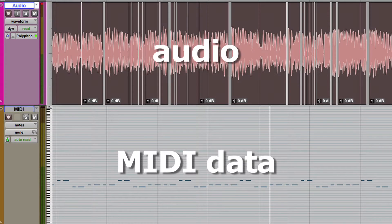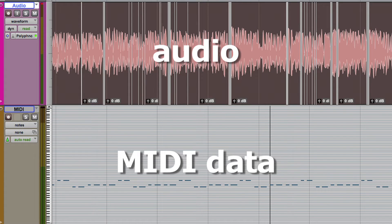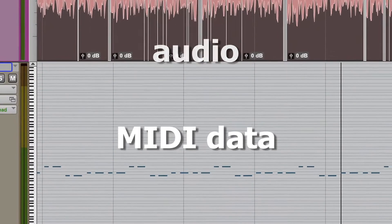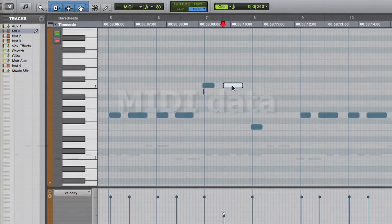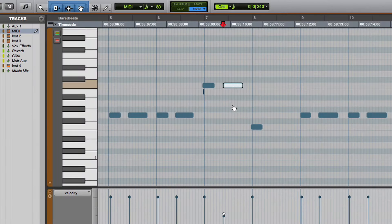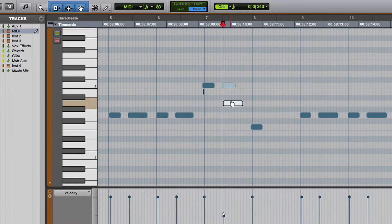Most digital audio workstations can record and mix both audio and MIDI together on the same timeline. Since MIDI appears on the timeline as data as opposed to actual audio, it can be easily manipulated after it's been recorded.